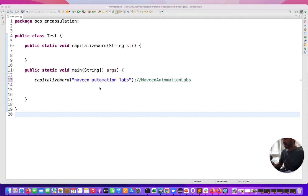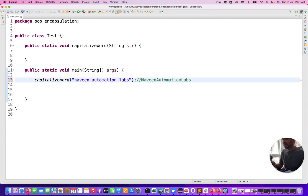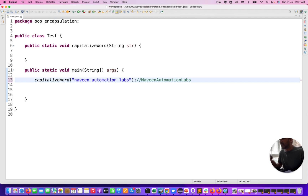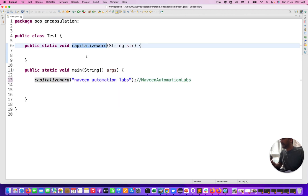You have to convert a normal string into a capitalized word string. For example, if I'm passing 'nabeen automation labs' where everything is in small letters, the output should be 'NabeenAutomationLabs' — combined as a string where the first letter of each and every word should be a capital letter. So N is capital, A is capital, and L is capital, and it should be combined without space.